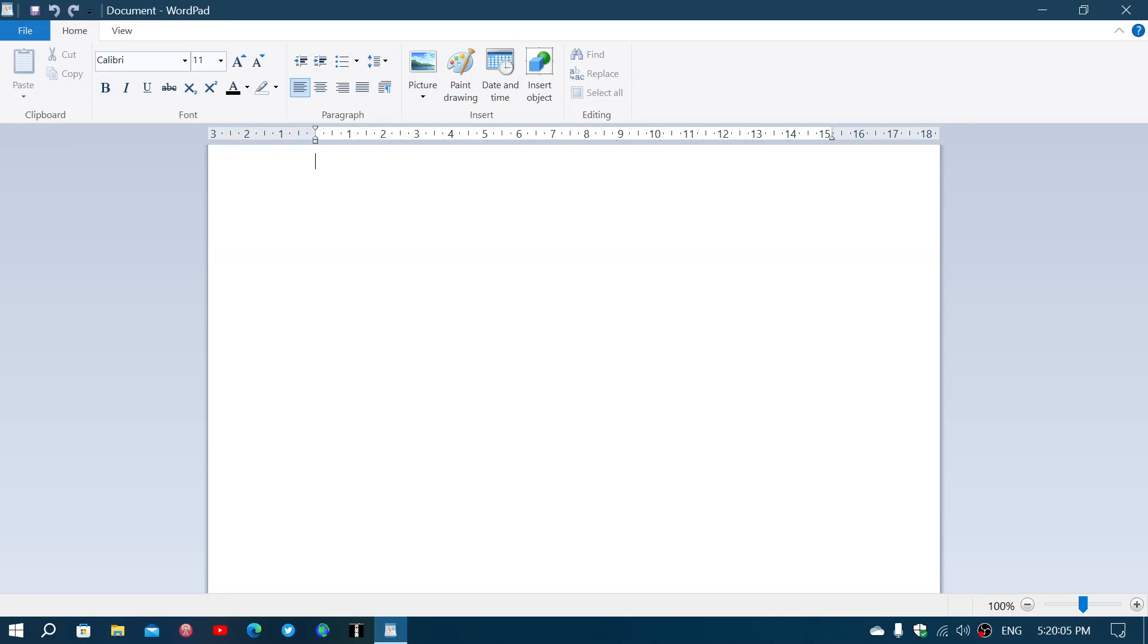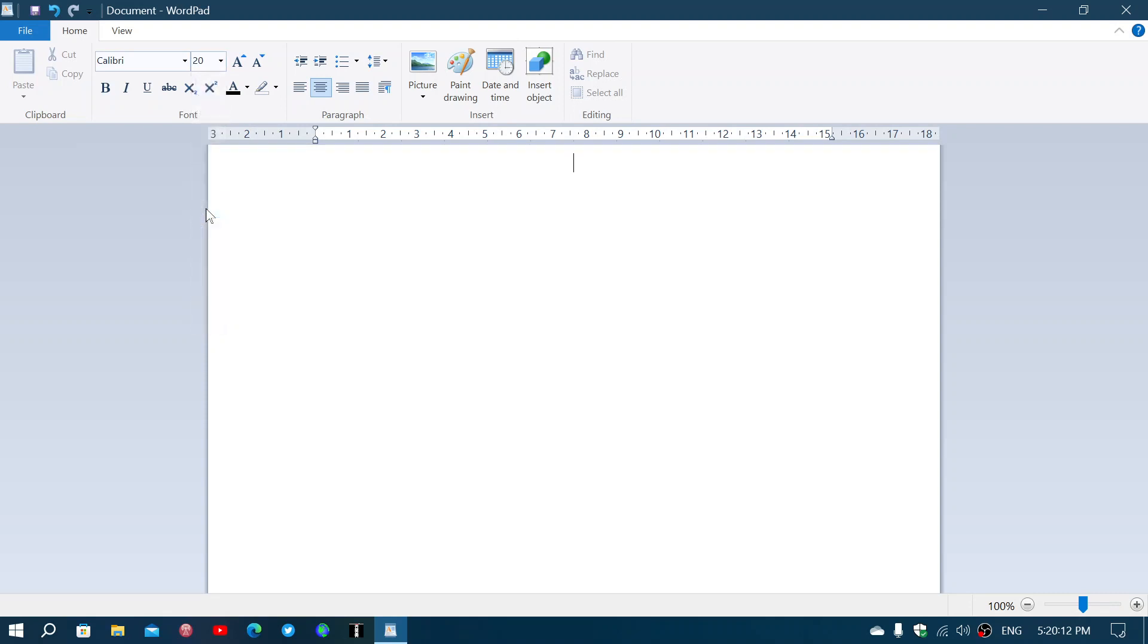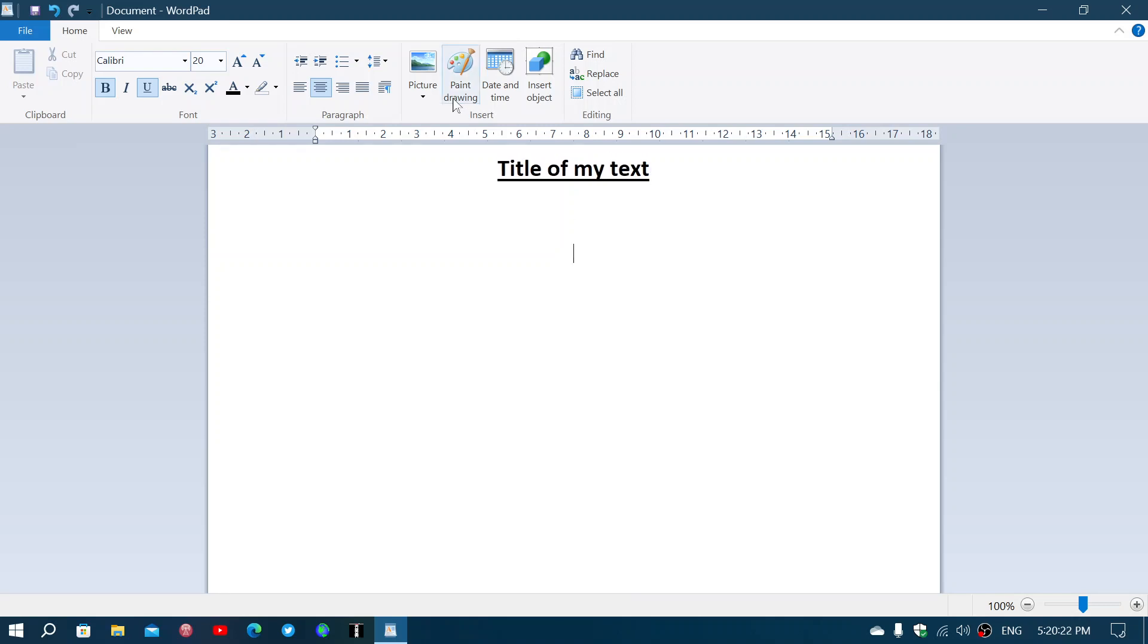You've got your basic tools. You can center, change the font, change the size of the letters. Say here, I'm going to put a title and underline it: 'Title of my text.' And then I want to go back to the left. I'll click the left here, remove the underline, and here we go.